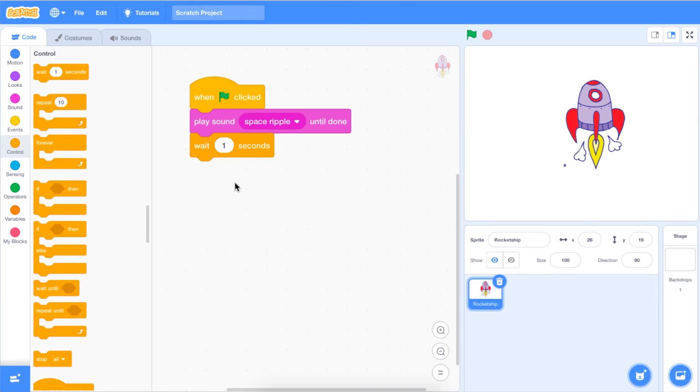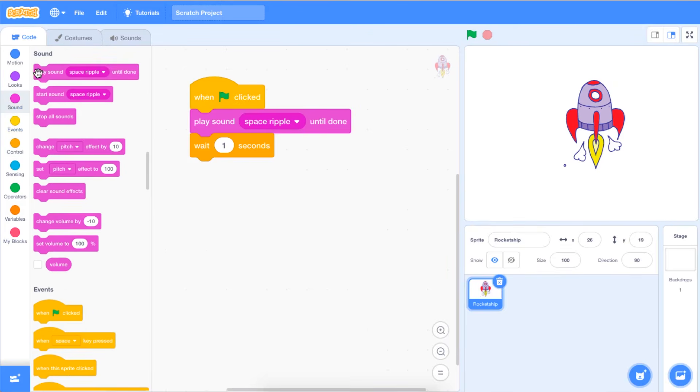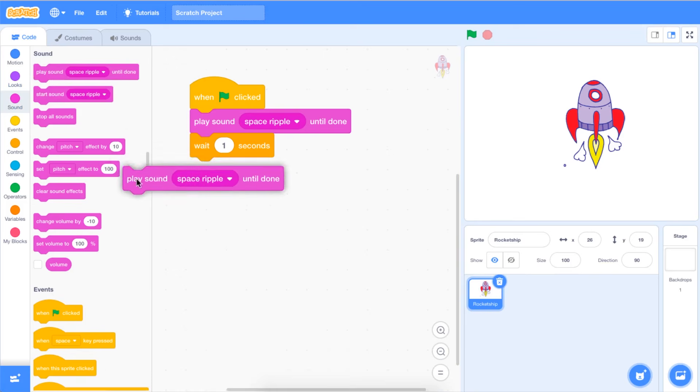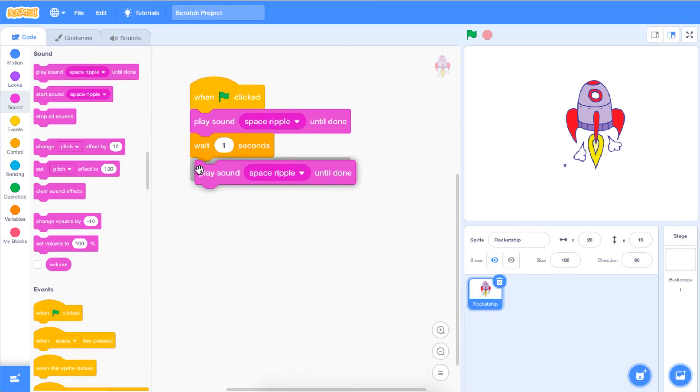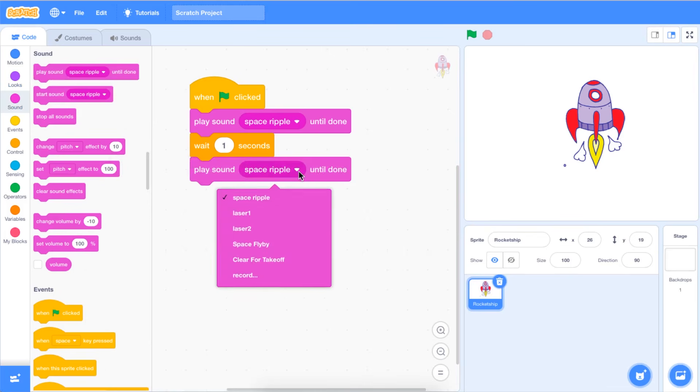Next, you're going to go back to your Sound tab and click and drag a second Play Sound Space Ripple until Done block onto your code area. Click on the drop-down menu to select a different sound that will play after the first sound.